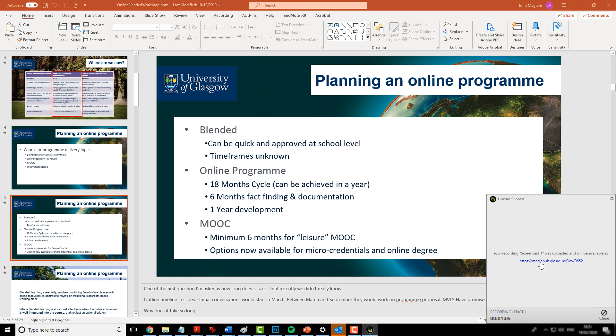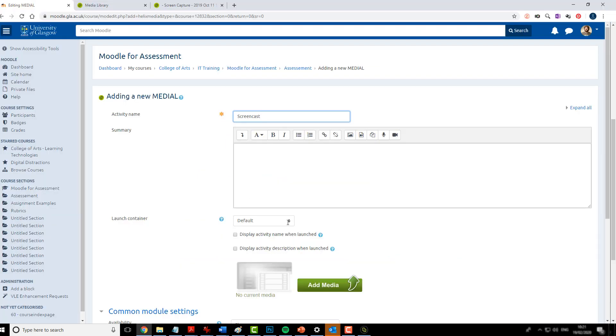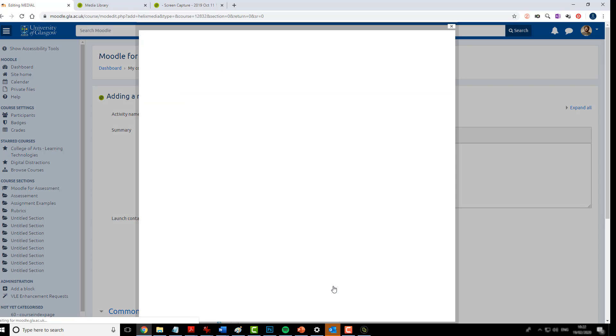It's told me it's been uploaded, but I still have one more step before I can add it to my course. If I jump back to Moodle. Now that I'm in Moodle, when I click add media.